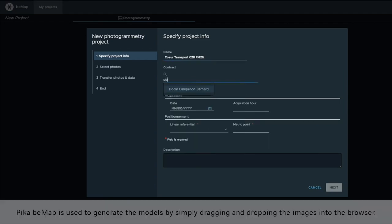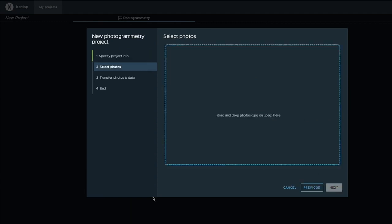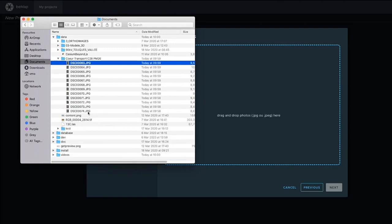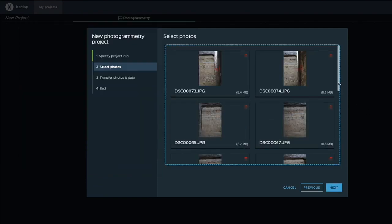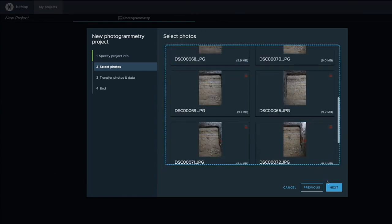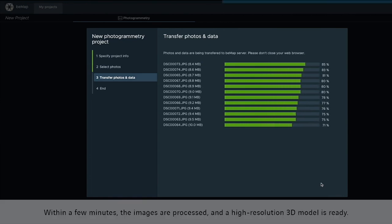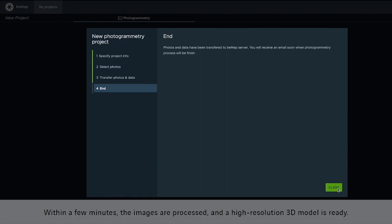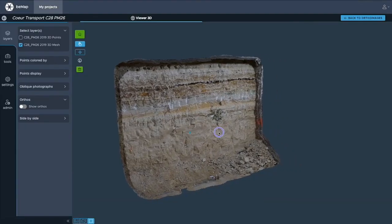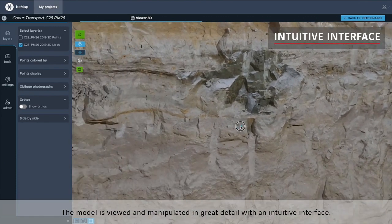BMAP is used to generate the models by simply dragging and dropping the images into the browser. Within a few minutes the images are processed and the high resolution 3D model is ready. The model is viewed and manipulated in great detail with an intuitive interface.